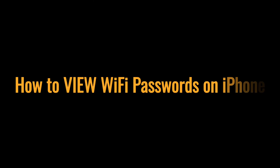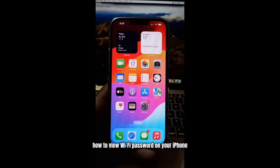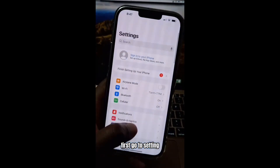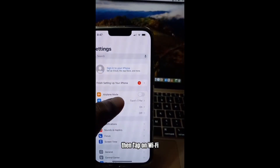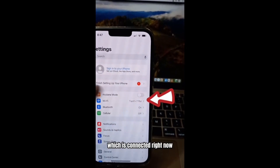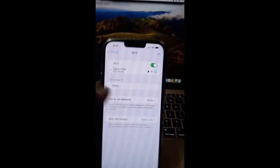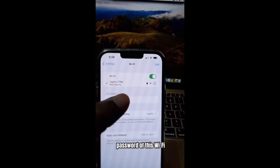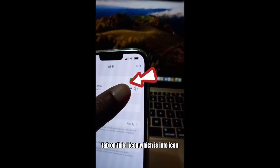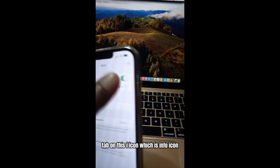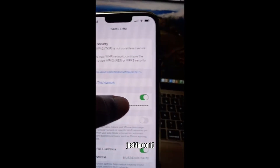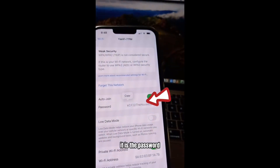How to view Wi-Fi passwords on your iPhone. First, go to Settings, then tap on the Wi-Fi that is connected right now. Here is a Wi-Fi network and I want to see the password. Tap on the info icon, and as you can see, here is the password. Just tap on it to reveal it.